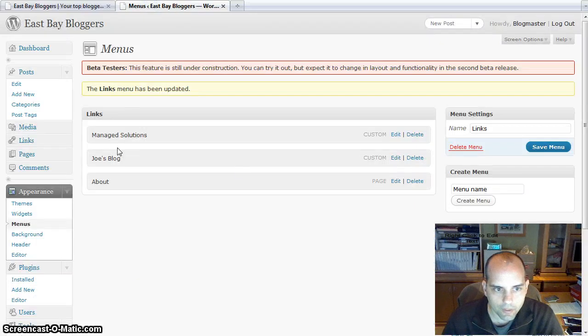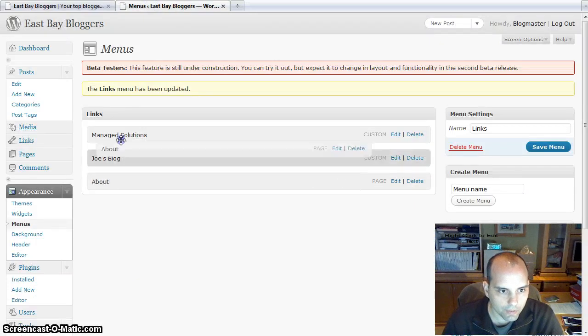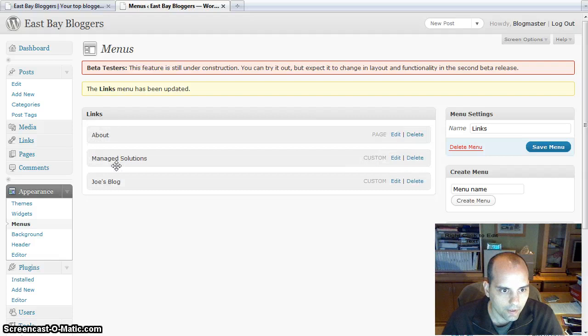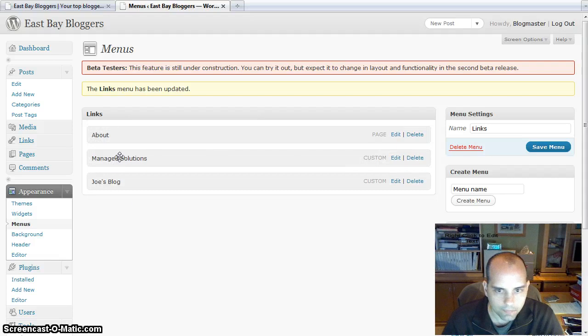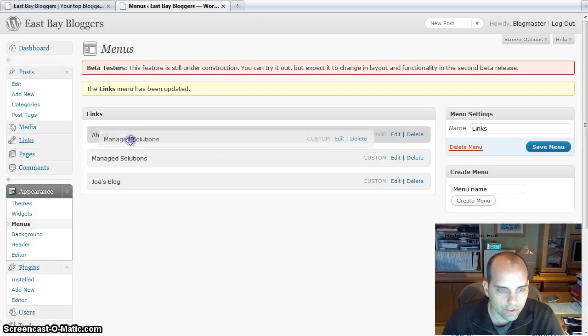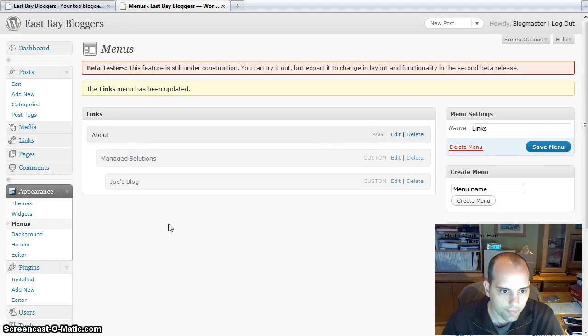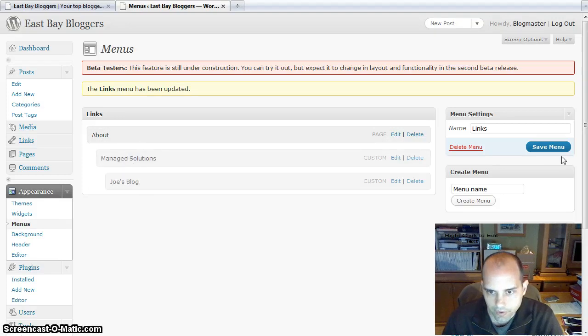So I'm going to dive in here, I'm going to make a change, I'm going to actually move about up to the top. And then just to show you how you can nest these menus, I'm going to nest them. And you can even nest one further in the tree there.